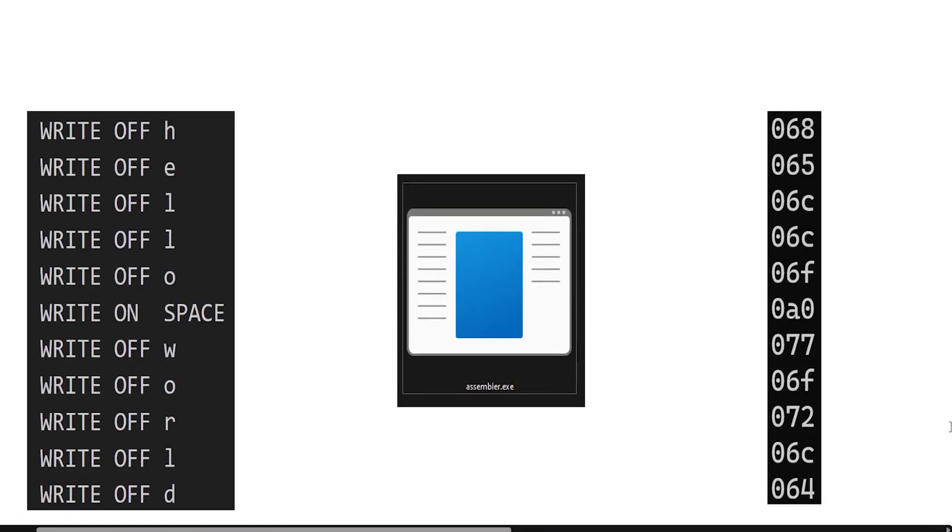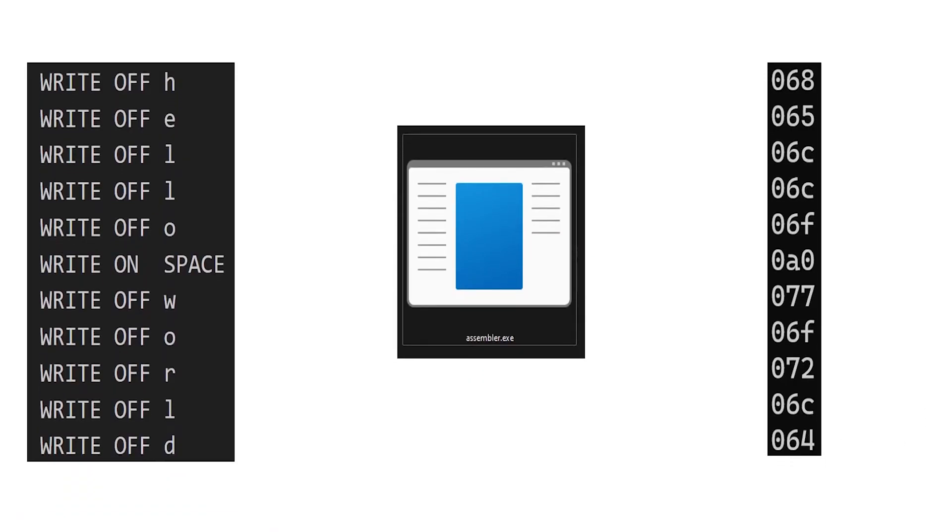This kind of language, which is still close to machine code but uses easier to read mnemonics, is called assembly language. And the program that translates it into machine code is called an assembler.